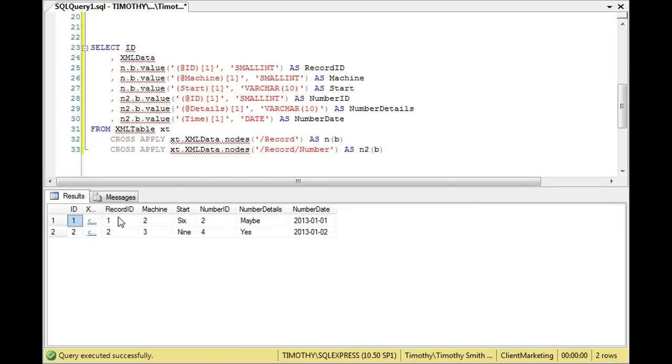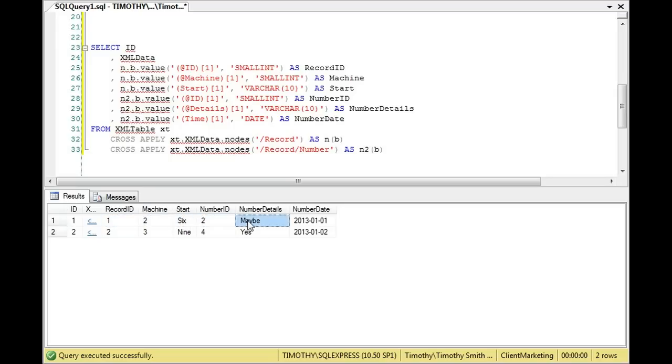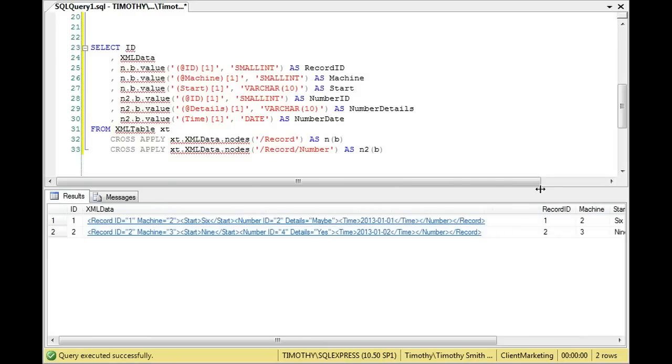So we have record ID, we have machine, we have what was between the start, we have the number ID, we have the number details, and then we have the number date. And again, if we look at that XML string here, you can see that's where that comes from. So how did we do that?